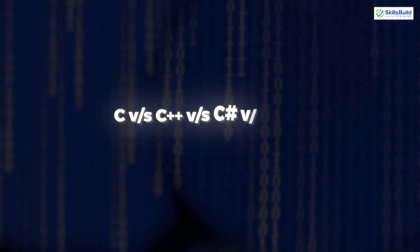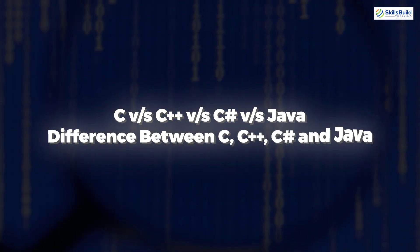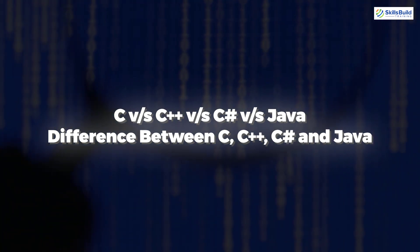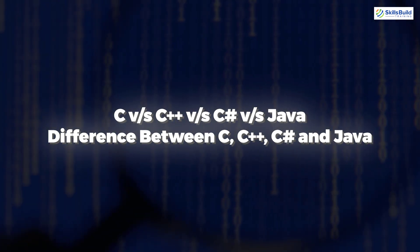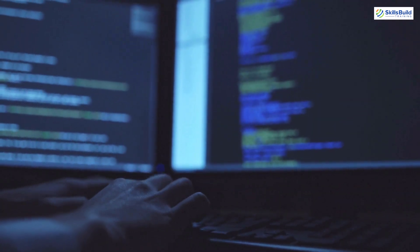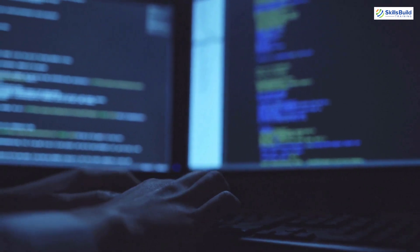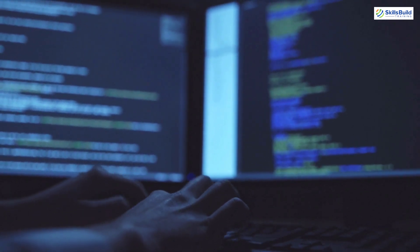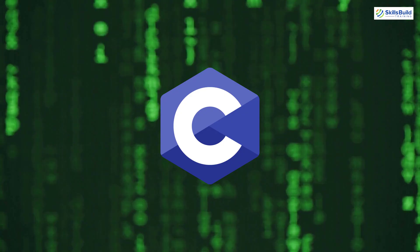In today's video we are going to talk about C versus C++ versus C# versus Java — the differences between these four languages. This channel is all about showing you how to become a highly paid IT pro really fast, so without any further ado let's get started.